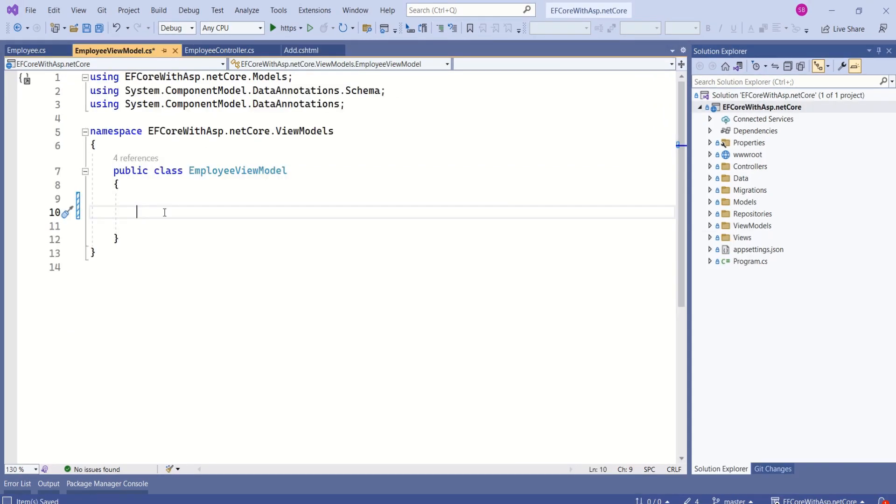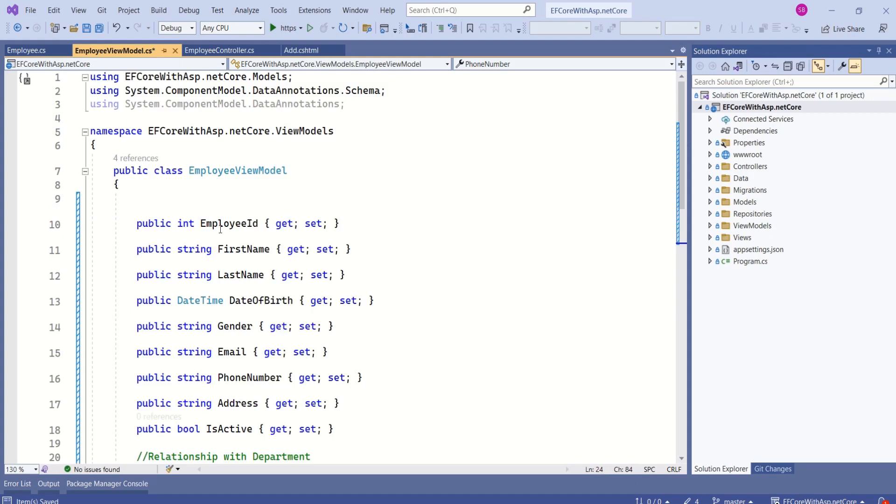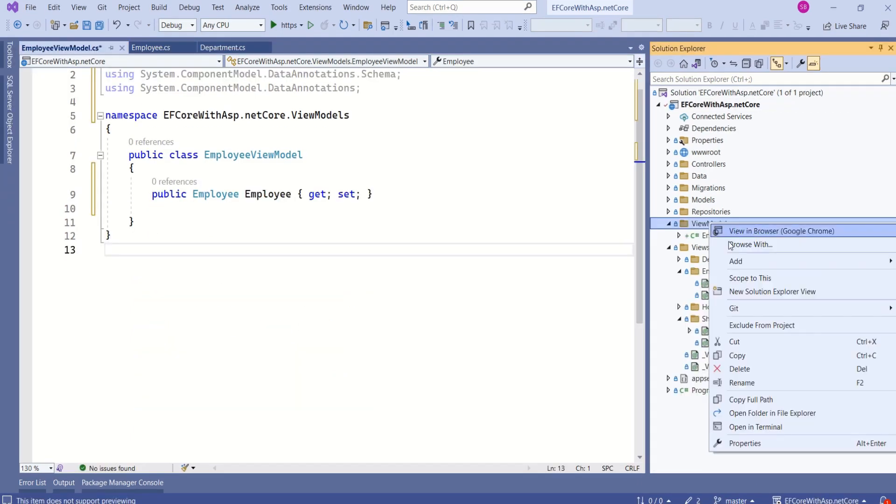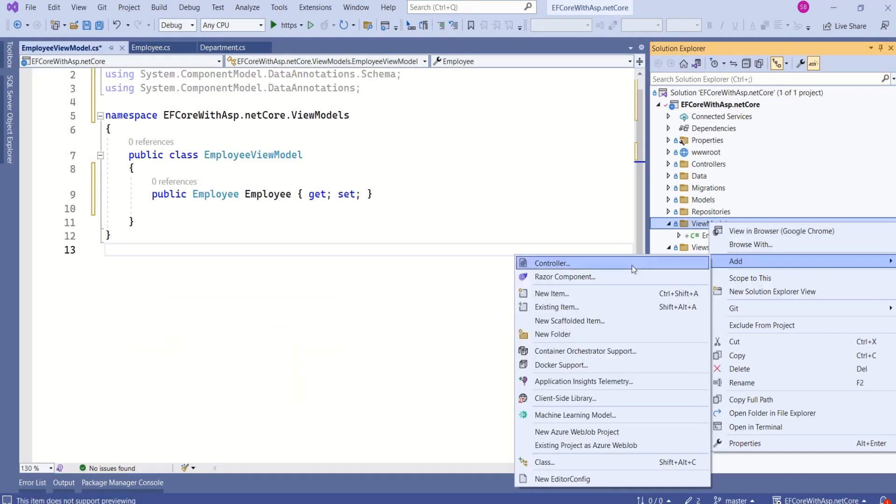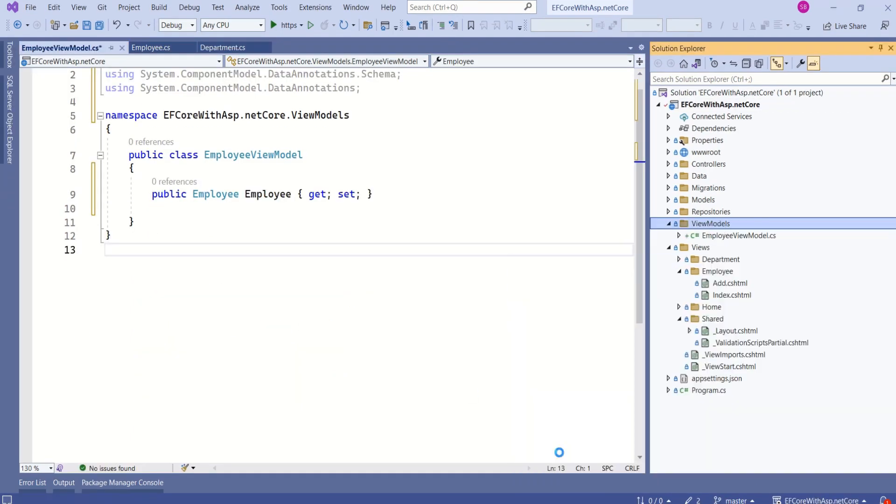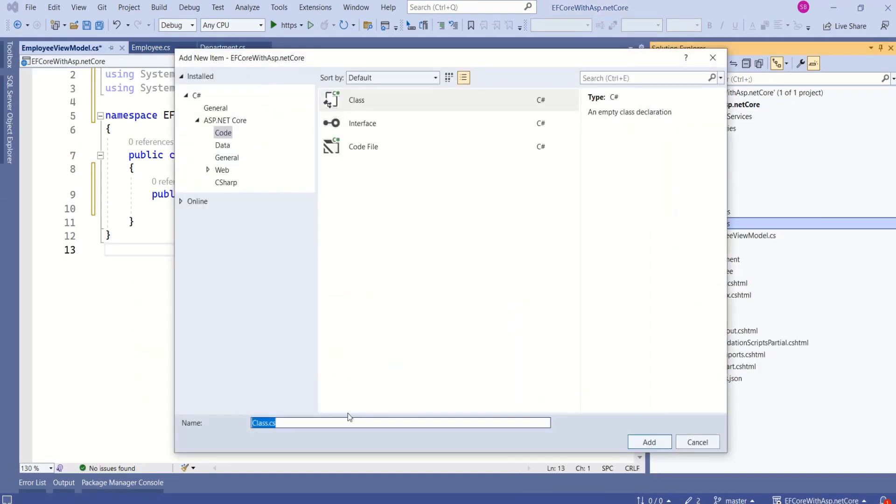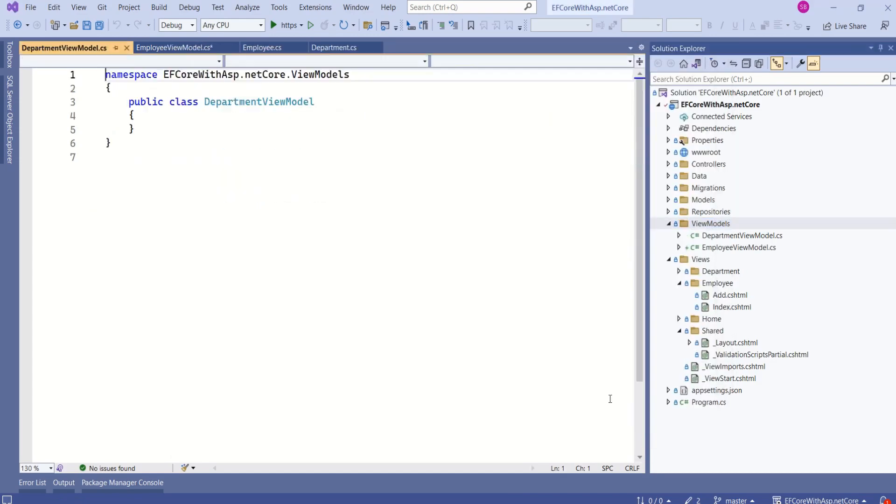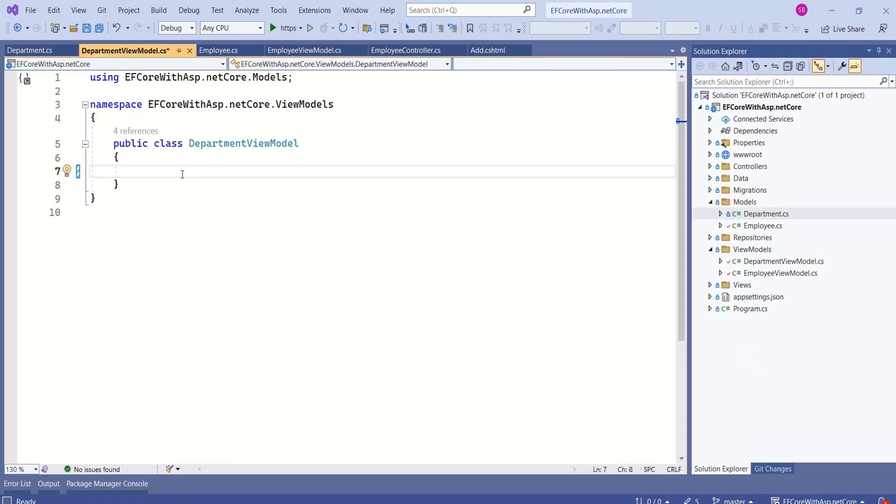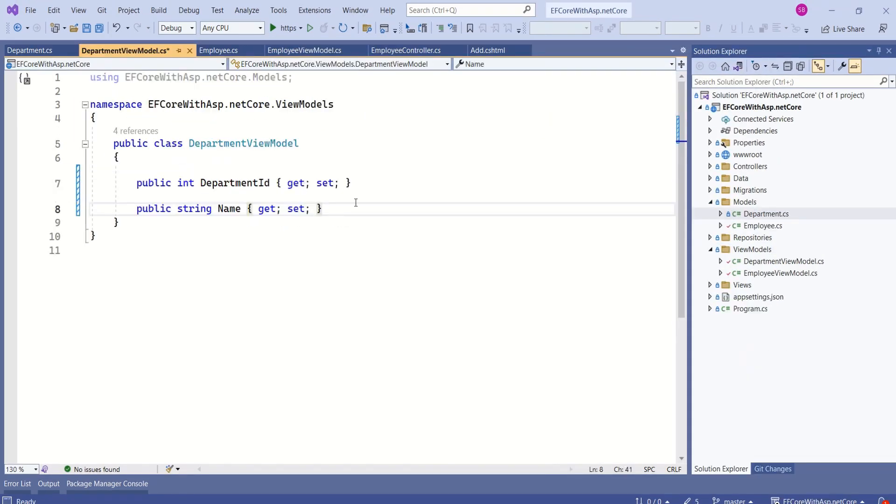Now, I will add the properties that are required by the view. Let's add one more view model. I will name it as department view model. Now, I will add the required properties to this view model.